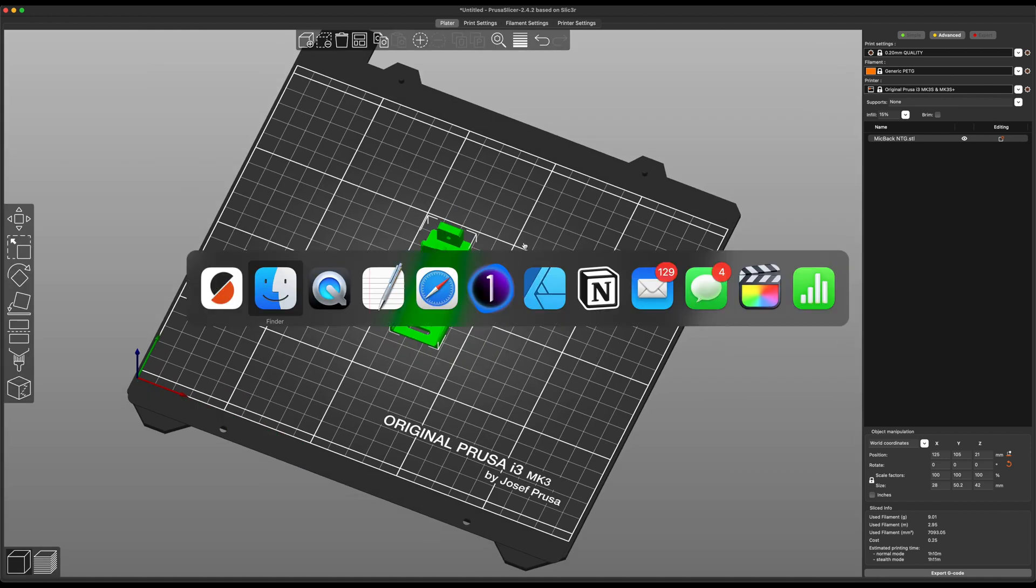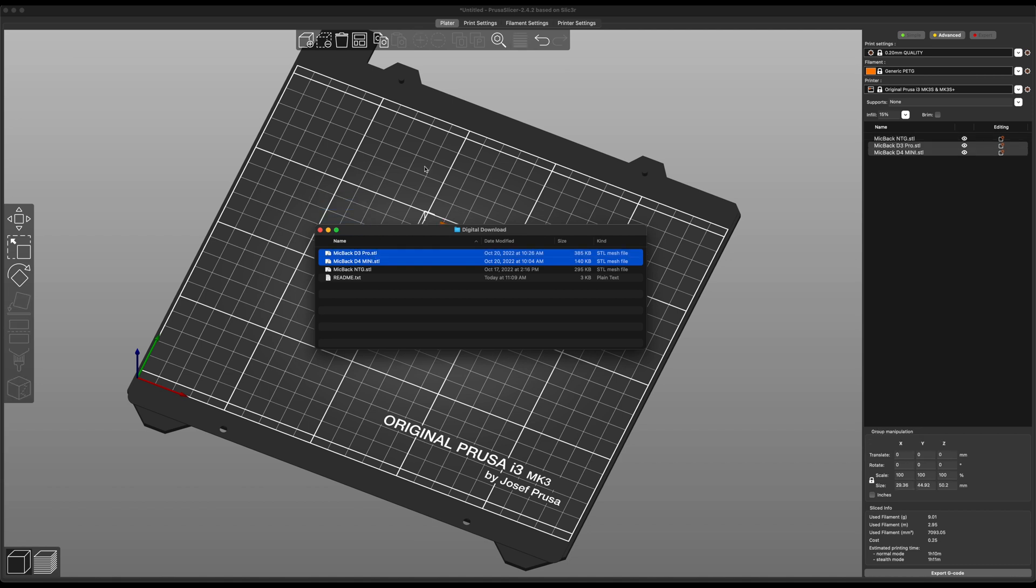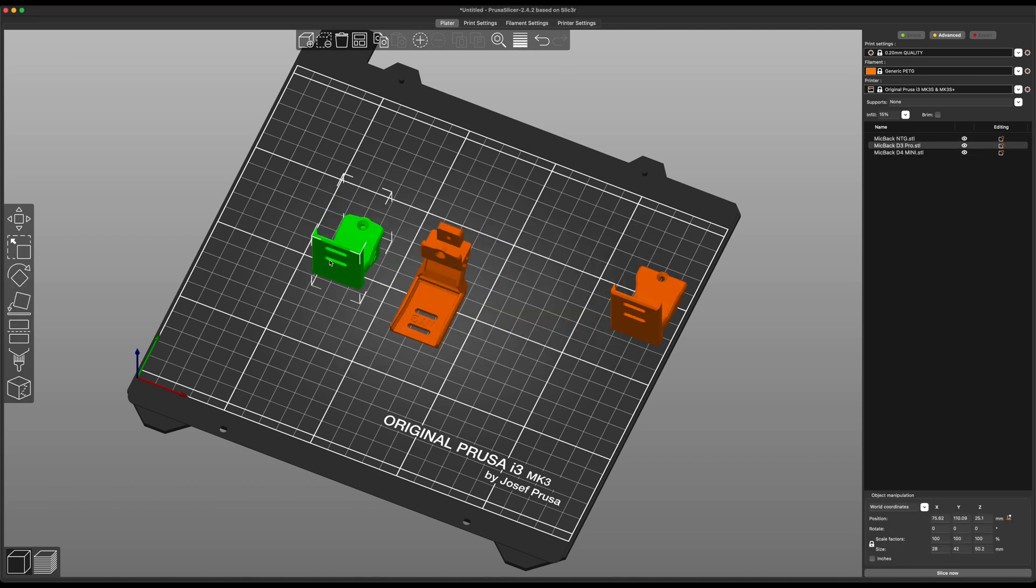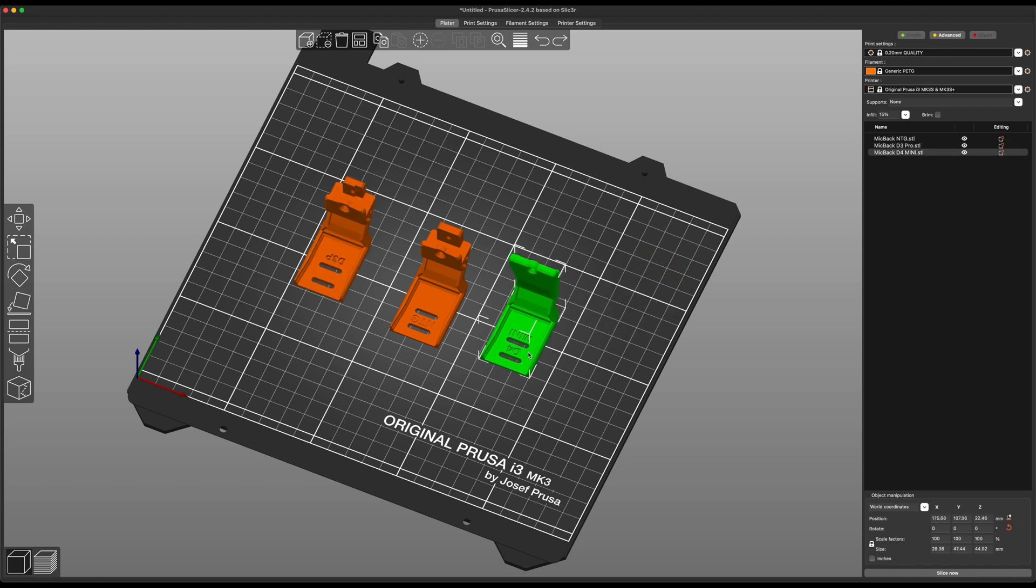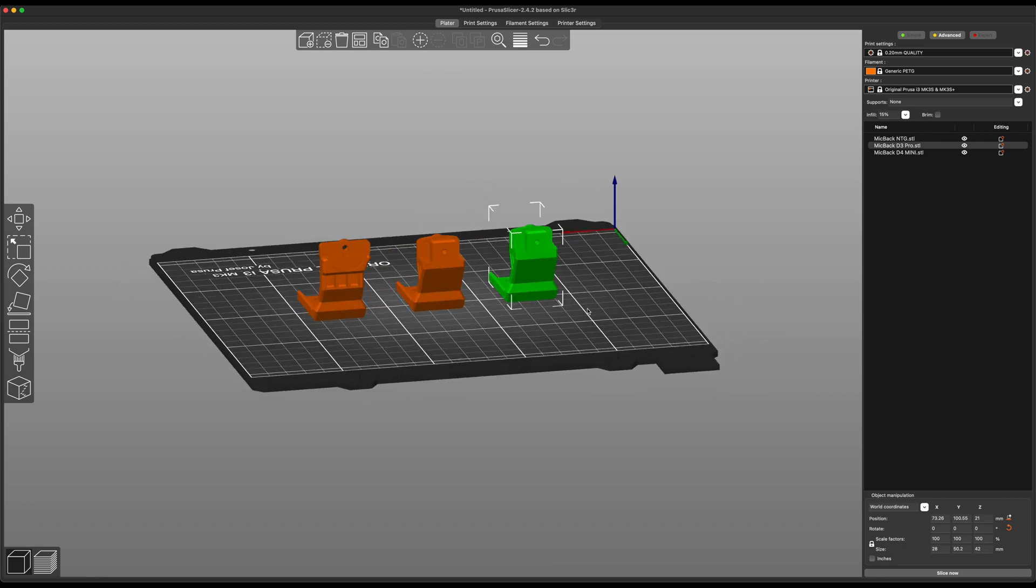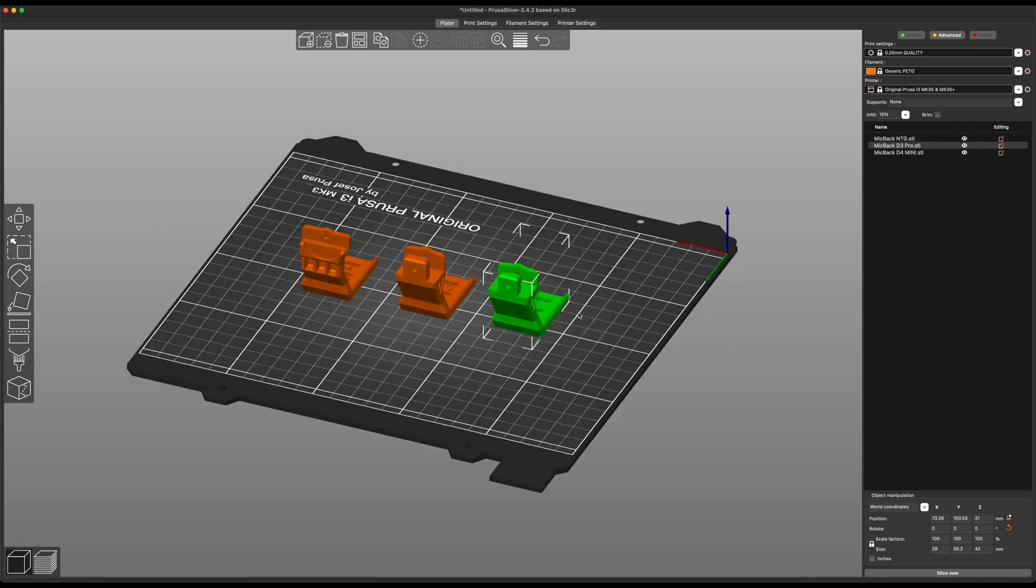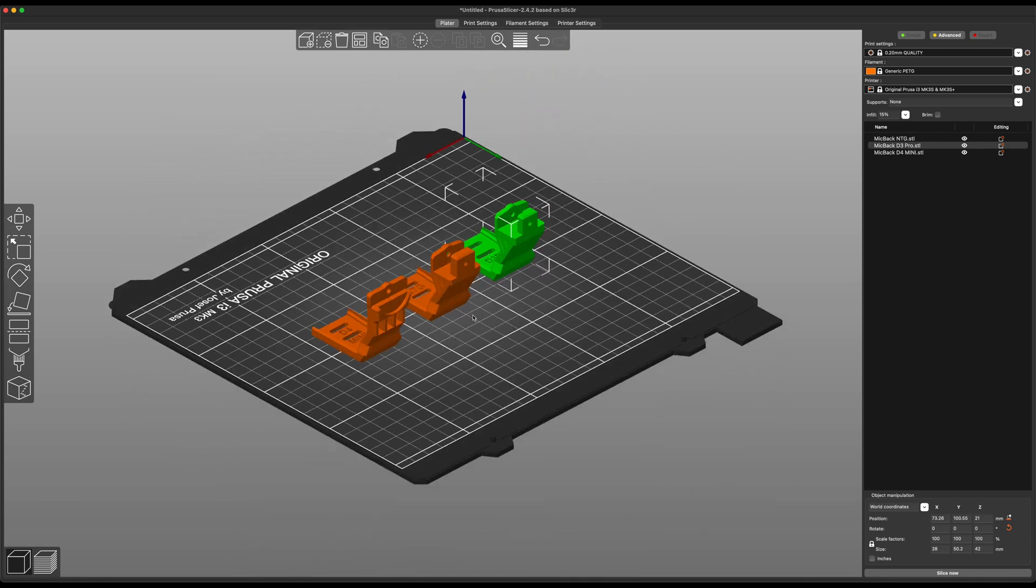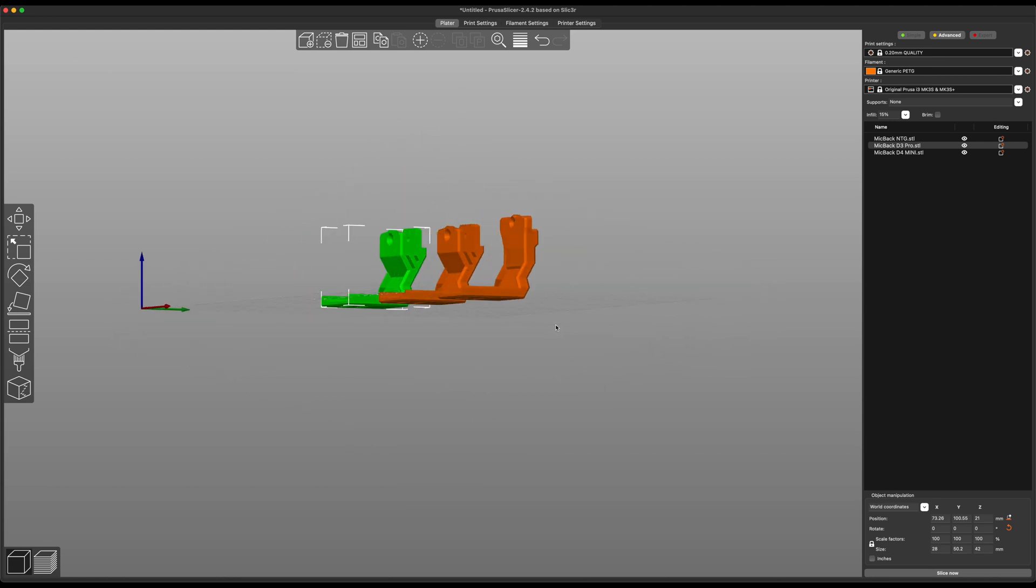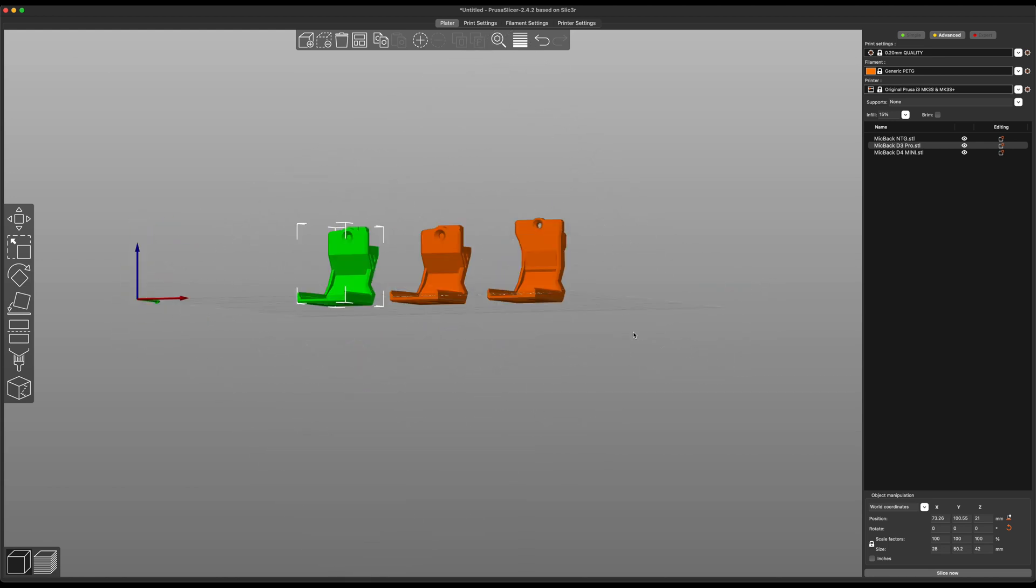Let's hop back into Finder and grab those other two files. And honestly, it's just the same thing for these guys as well. So we're just going to flip these over, and this is how each of these would be printed. So they're a little different, as you can see here. The dimensions are slightly different depending on the microphone you have. But all three of them are going to be printed on their backs like this.